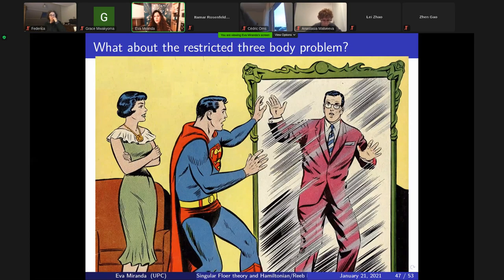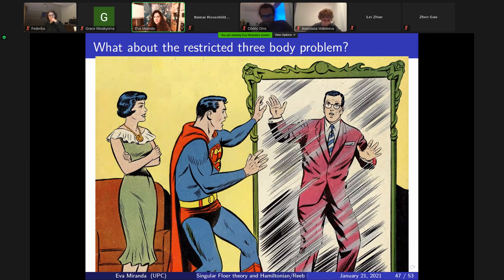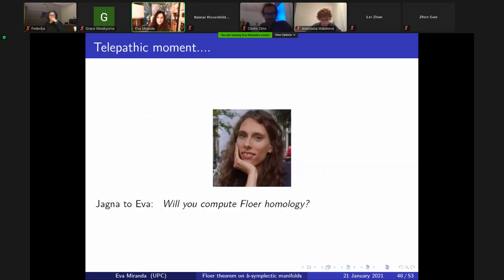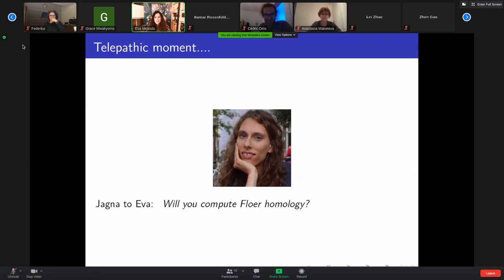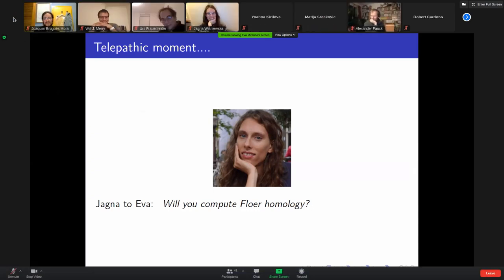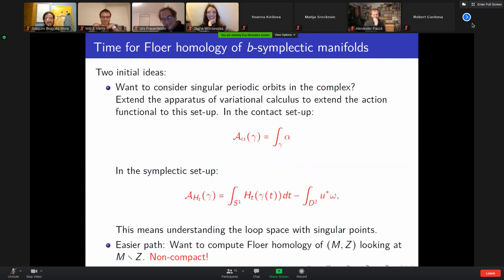One question I leave for discussion: what about the restricted three-body problem? Can you apply these techniques? We were not able to do this. This picture reminds us that we are not Superman — we are Superman for two or three minutes, and then we look in the mirror and couldn't prove it yet. And now — telepathic moment — Jagna is thinking: Eva, it's five minutes to the end, will you please compute some Floer homology?